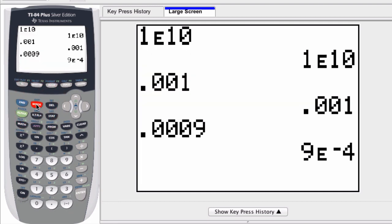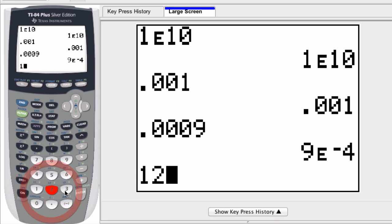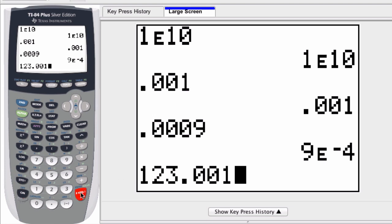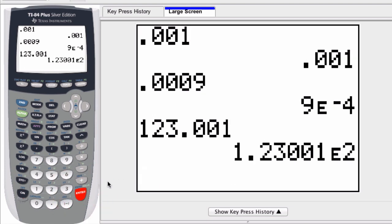So what does this do? Well, what this does is it allows us to do the reverse. If we have a number, say 123.001, and I want to convert this to scientific notation, if I just press Enter now, it'll do that. So we can convert from normal numbers to scientific notation.